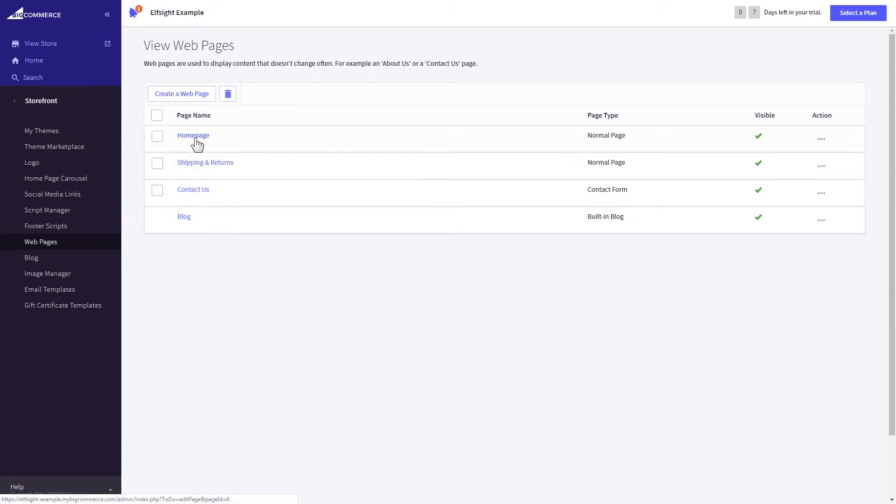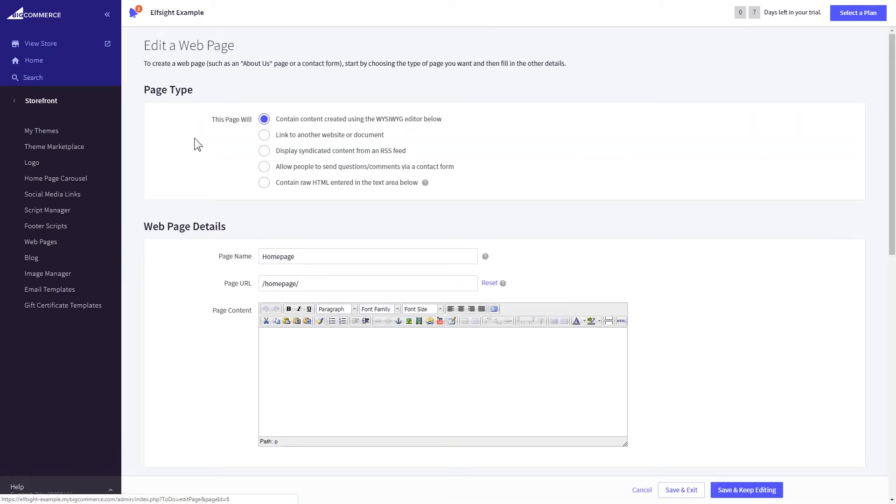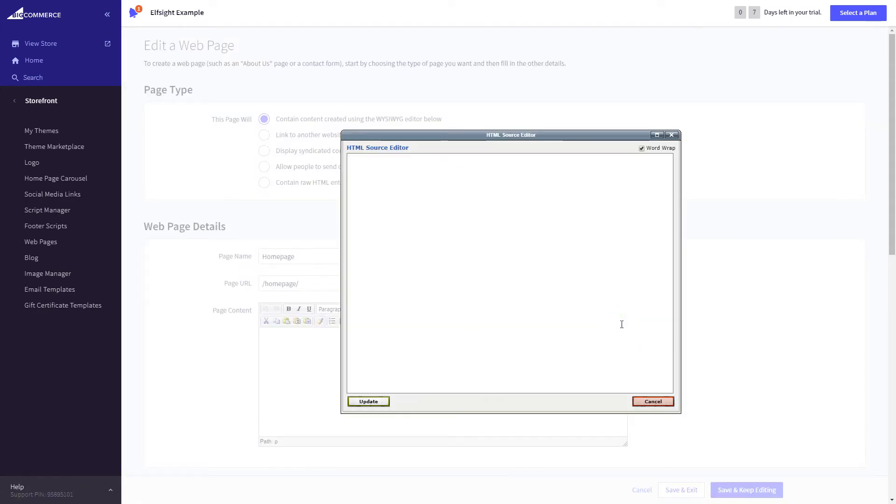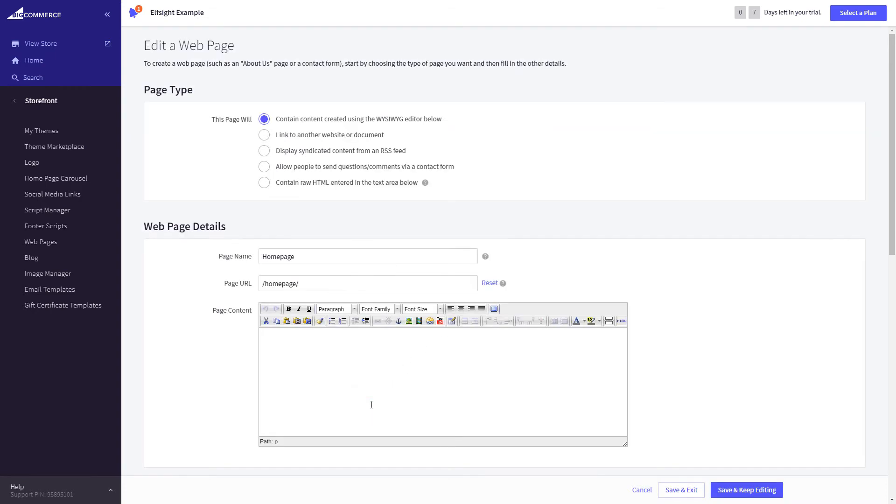Select the page you need, and press HTML button to open the page's HTML editor. Paste the widget's code to the HTML source editor window, and press Update. Press Save and Exit.